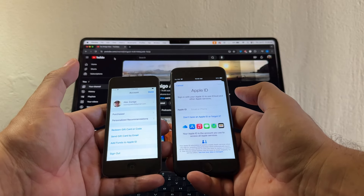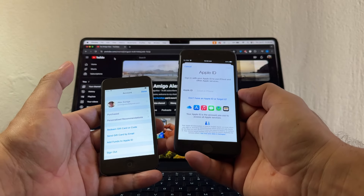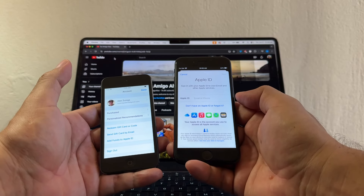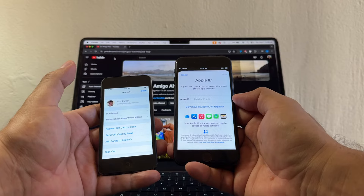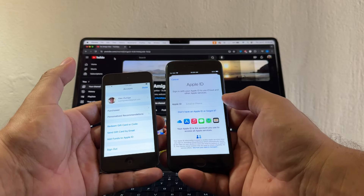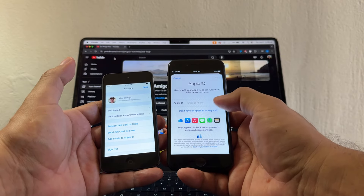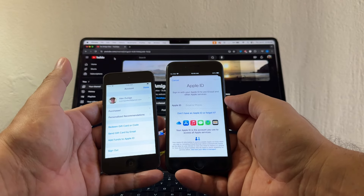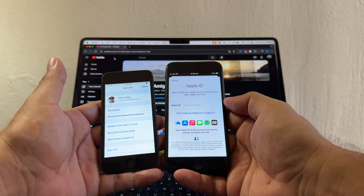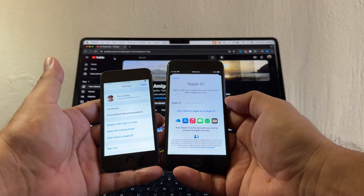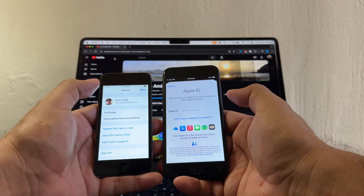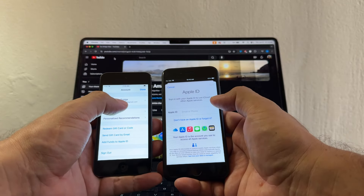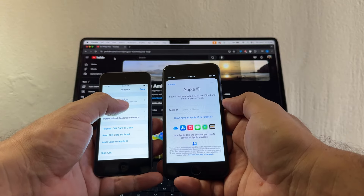A lot of people tell me they don't have an iPhone 6s. Guys, the iPhone 6s is from 2015 — if you don't have one or a later model, I'm sure you have a friend or family member who can help you.